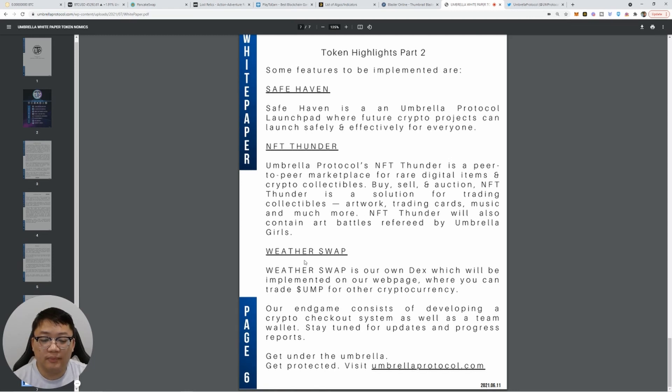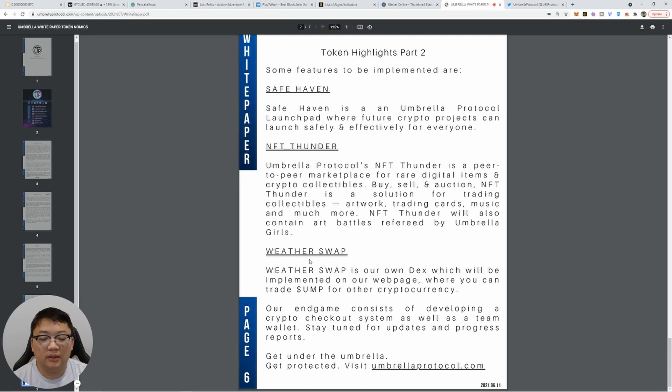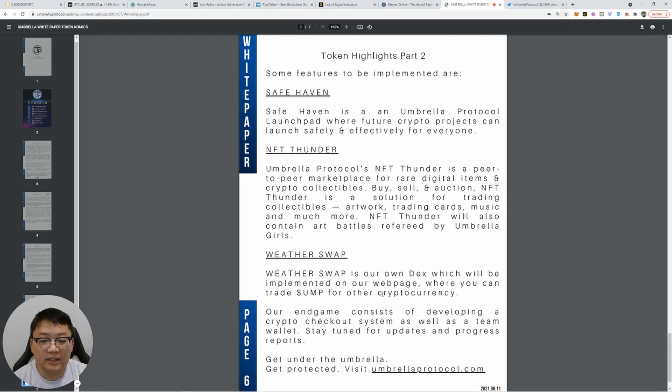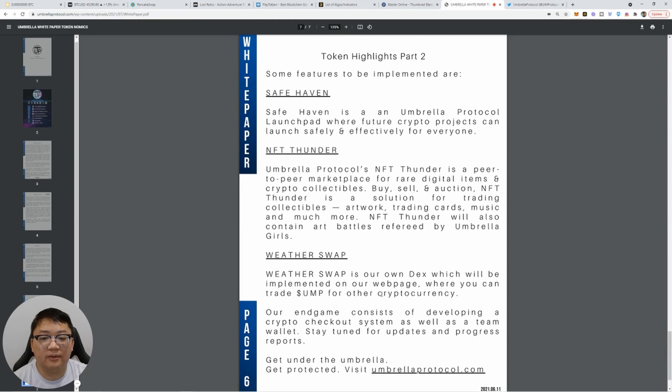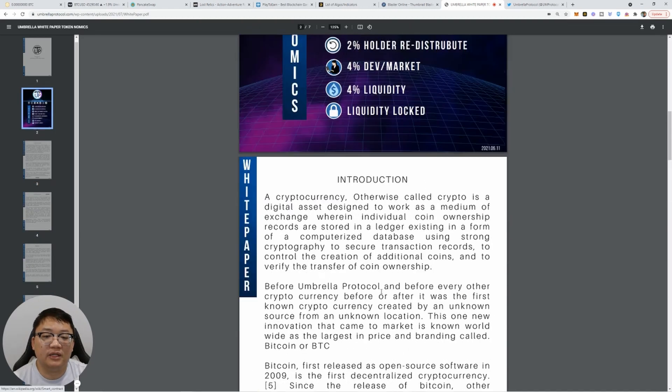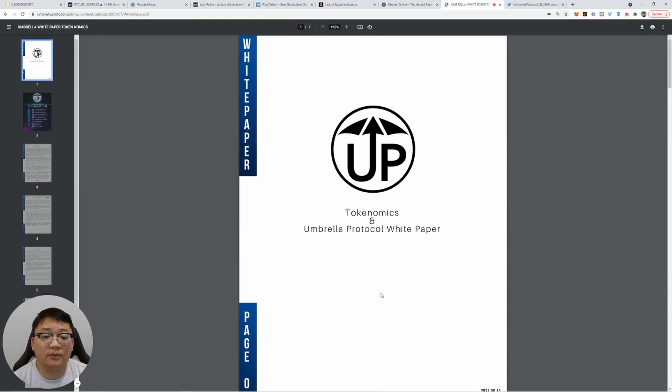Weather swap is our own DEX, which will be implemented on our website where you can trade UMP for other cryptocurrency. Our end game consists of developing a crypto checkout system, as well as a team wallet. Stay tuned for updates and progress reports. And they're being transparent about everything, being transparent, especially in the Telegram group, guys. So you guys can check them out.